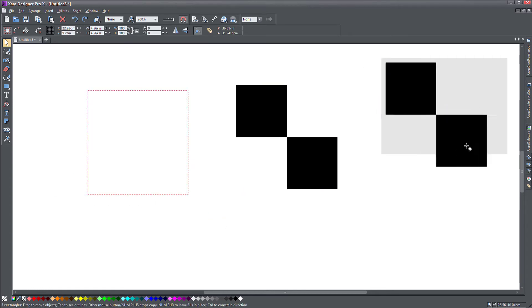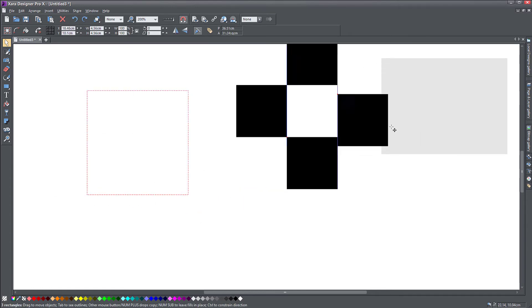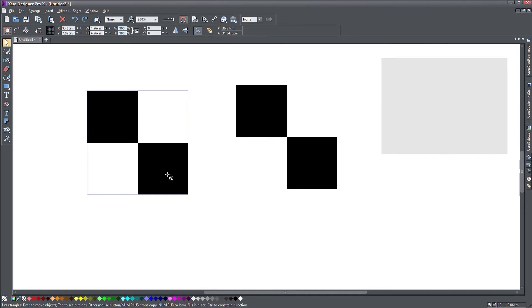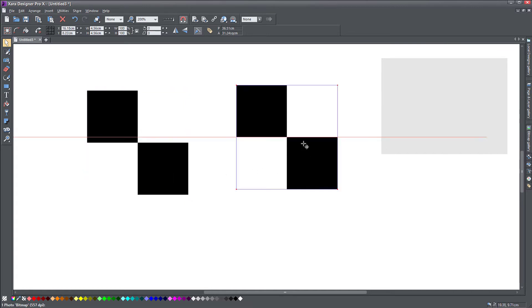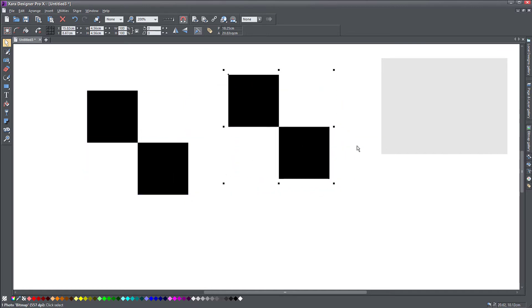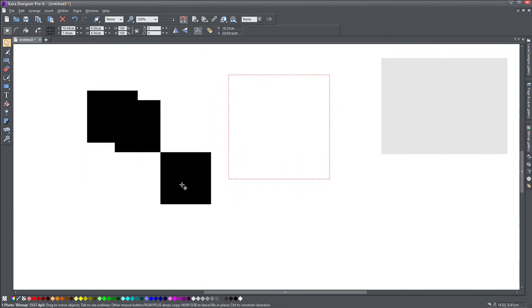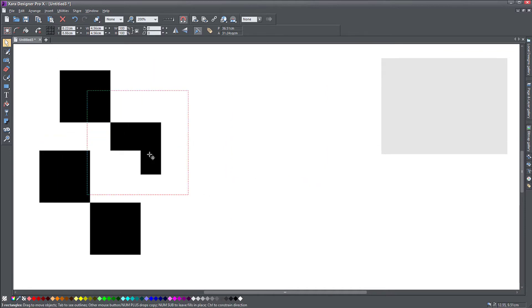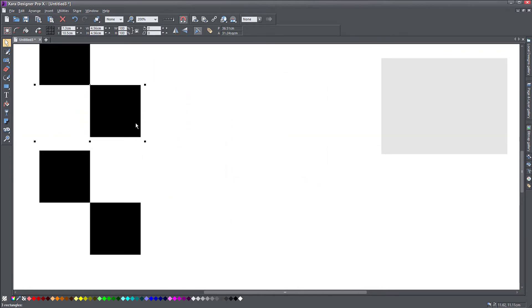My vector object is still here. It hasn't been converted to a bitmap. I still have it. And now I want to use this bitmap to fill my object, which is the main reason why I started this whole thing anyway.